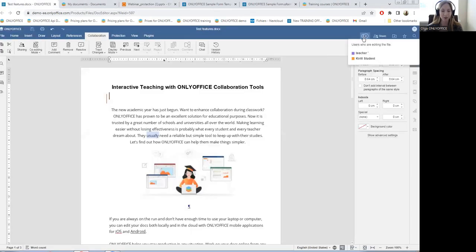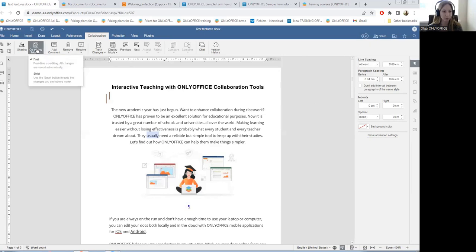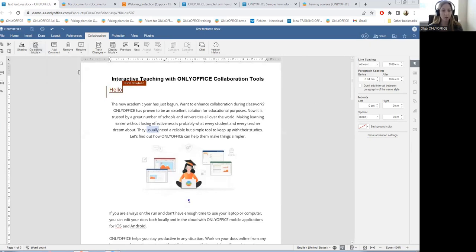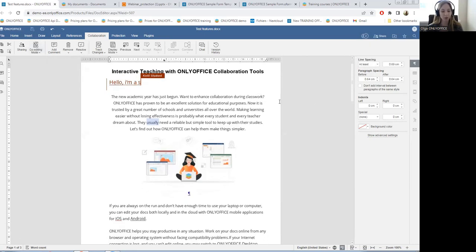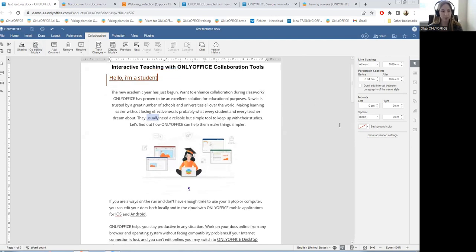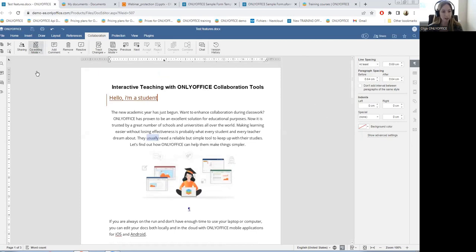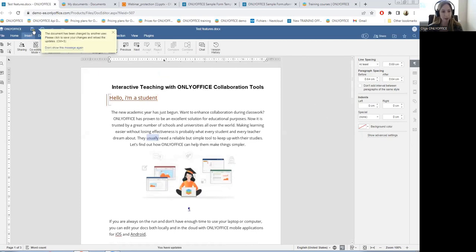Let's imagine that a teacher and a student are working on the same document. The student is drafting text in real time and the teacher is following the updates. There are two ways to collaborate on it: to make changes in real time using the fast mode, or to work at your own tempo and see the changes only when you see the notification. I see the changes in real time and then I select the strict mode, which means I will see a notification after I click on the save button.